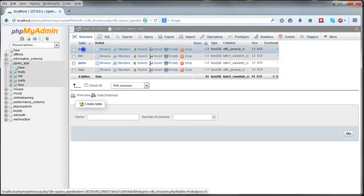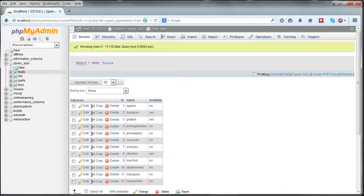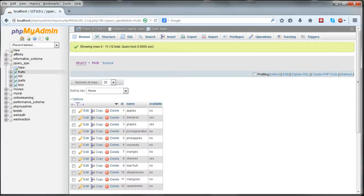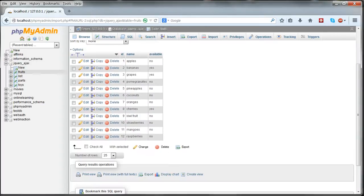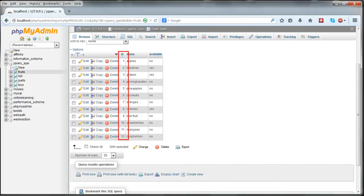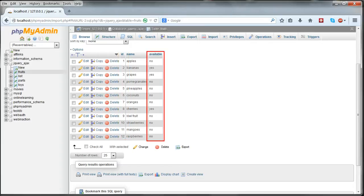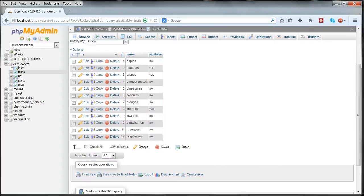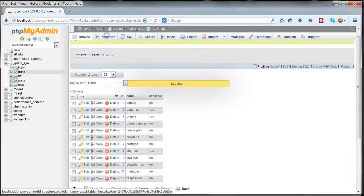We'll use each of these tables as we work through the tutorials. We'll be using the fruits table first. This fruits table consists of a list of names of fruits, each one uniquely identified with an auto-incrementing ID number and a column recording whether or not each one's available. This uses enum yes or no as the data type.